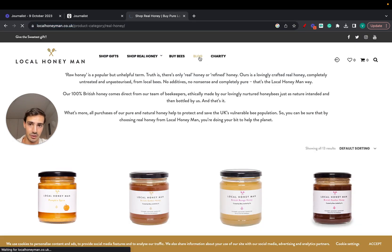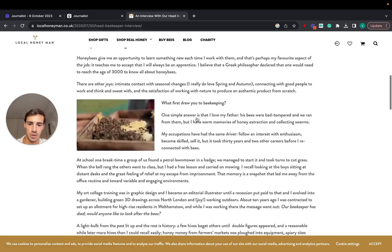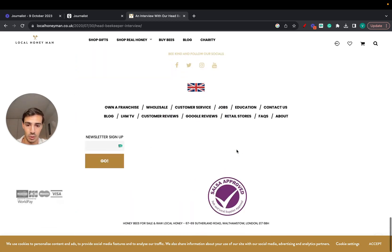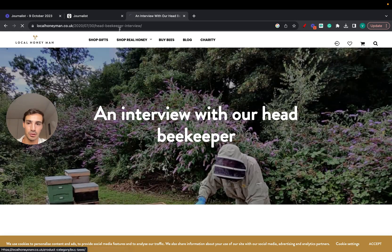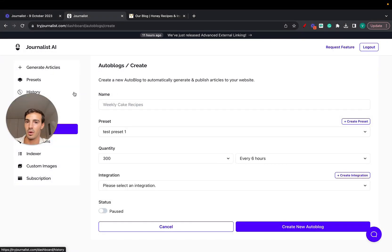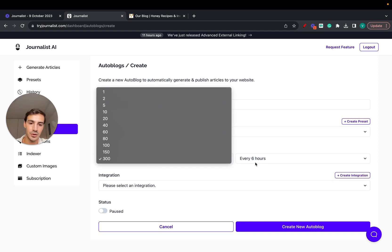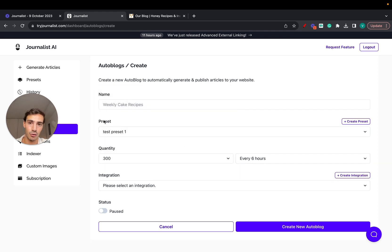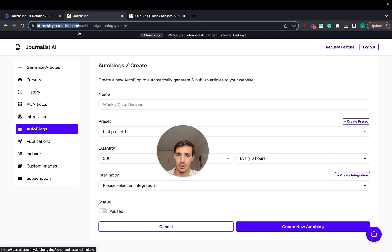In this case it's for a honey shop. Instead of having to manually write all the content, find images, find internal links — which takes a lot of time, and these articles don't even have internal or external links — Journalist would do this every six hours, posting 300 fully optimized blog posts with internal links, external links, calls to action, in-article videos, in-article images, featured images, and tables of contents. All 100% automatically — 300 every six hours. It's insanely powerful. I'll leave a link in the description — try it out and let me know what you think!